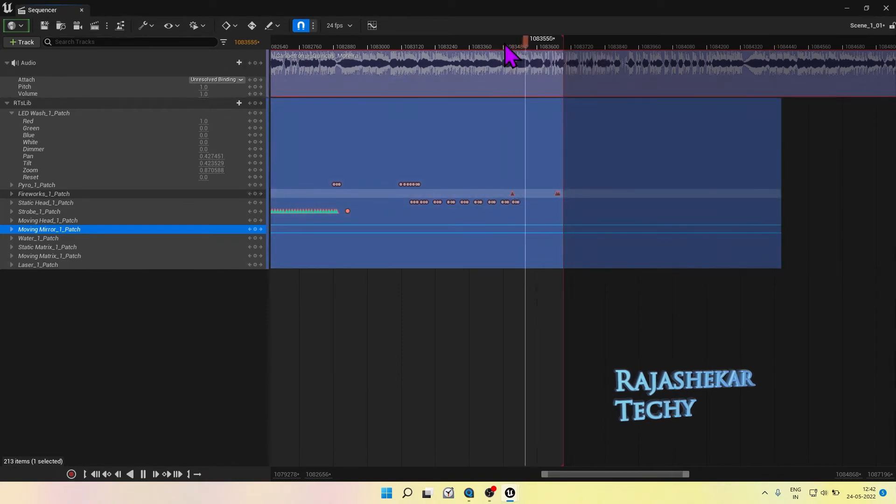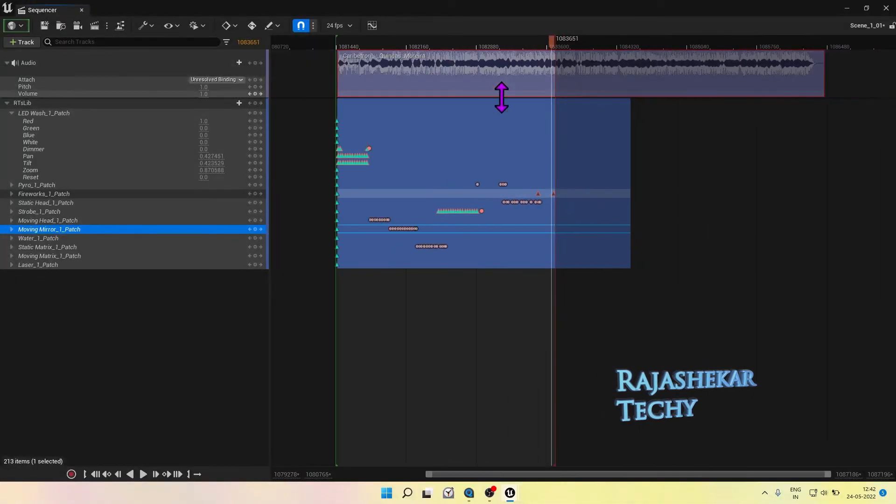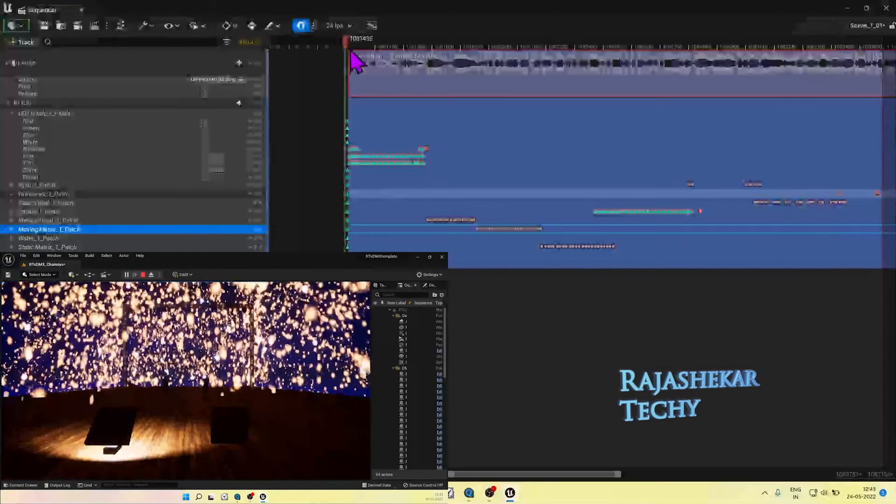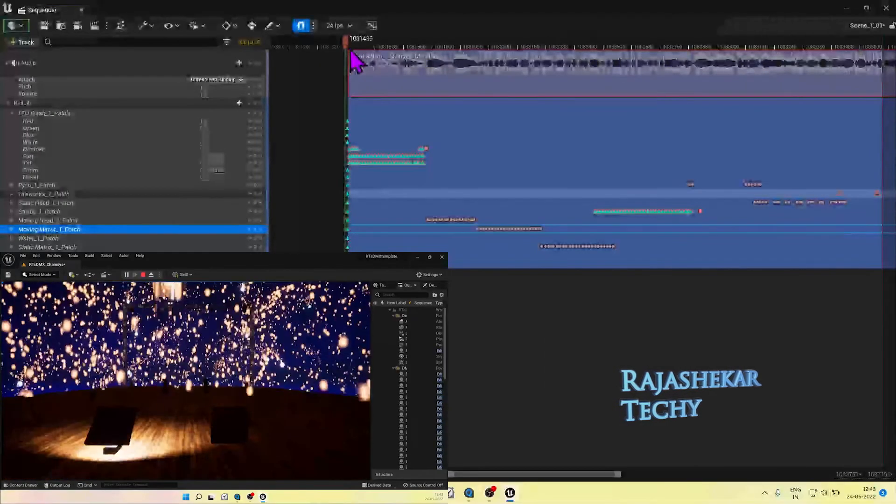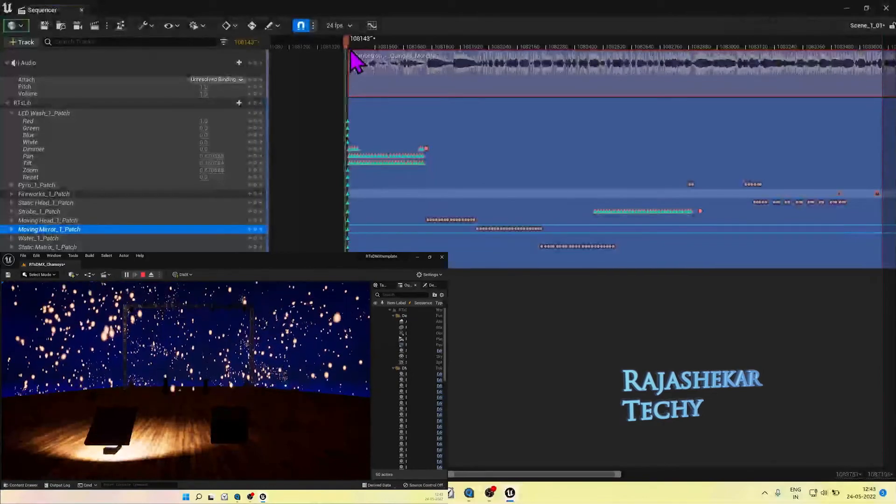It's done, and now you can render this out as an AVI file or a JPEG or PNG sequence.